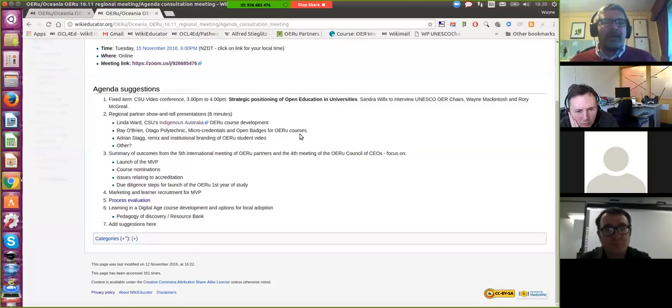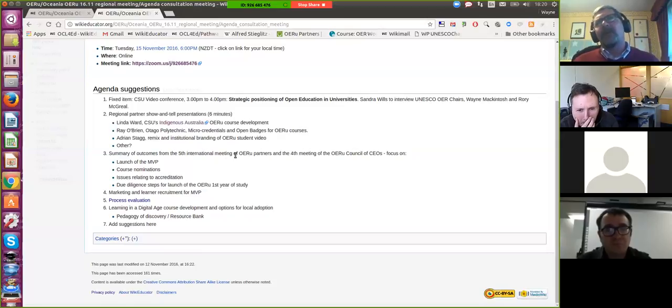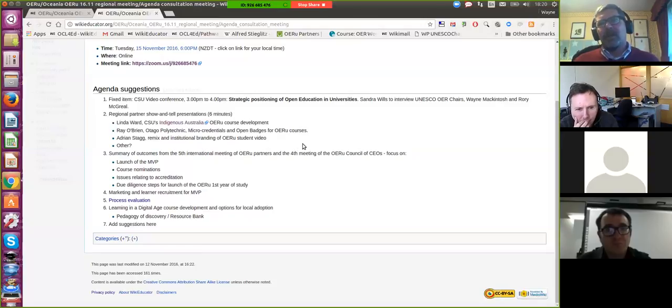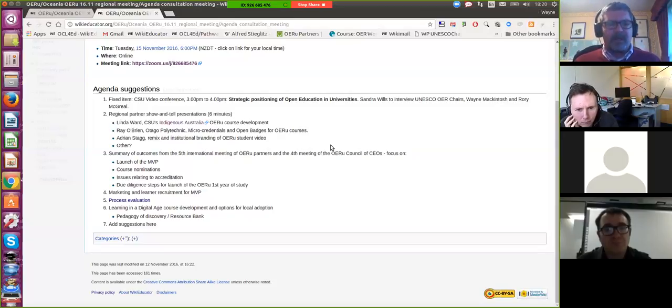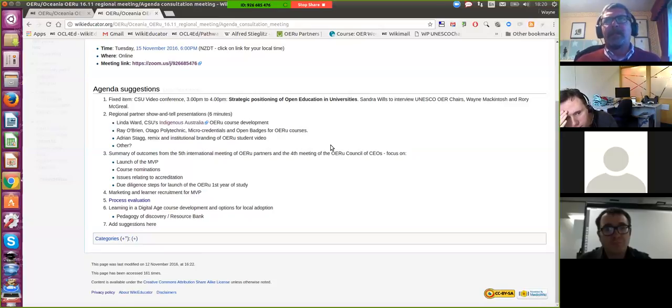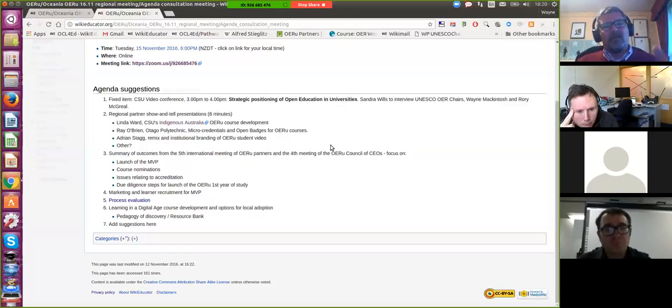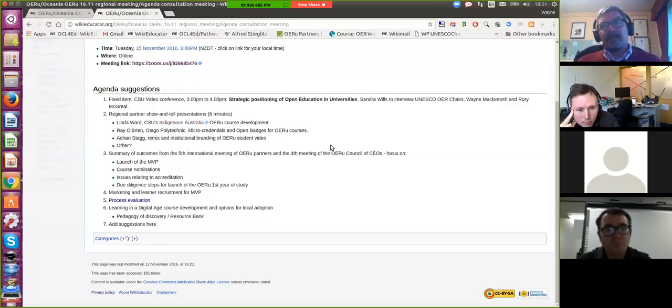He's most probably already had a look at the page. Okay, so then moving on then, what we thought would be worthwhile doing is a high-level summary of the outcomes of the OERU, the fifth OERU partners meeting, which was held recently in Inverness, as well as the decisions that were confirmed by the Council of CEOs. I mean, I think it would be good just to update people on sort of the main decisions that were taken there.